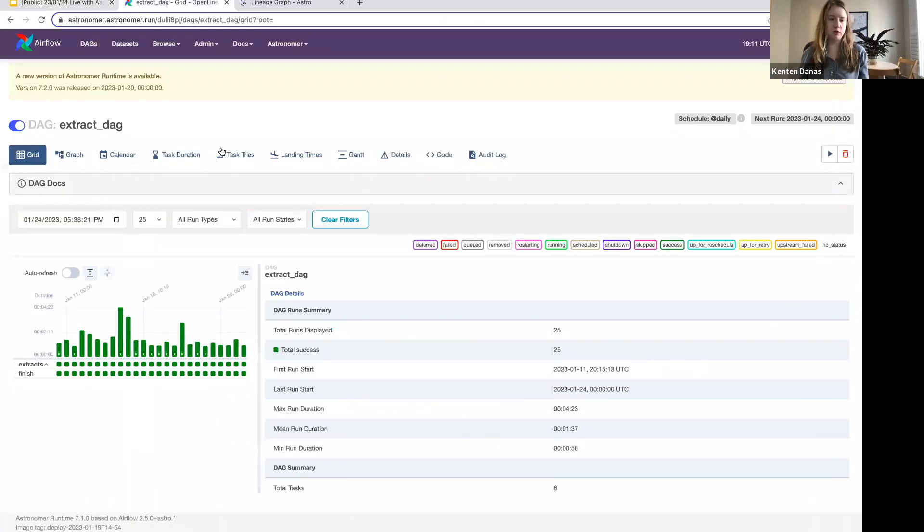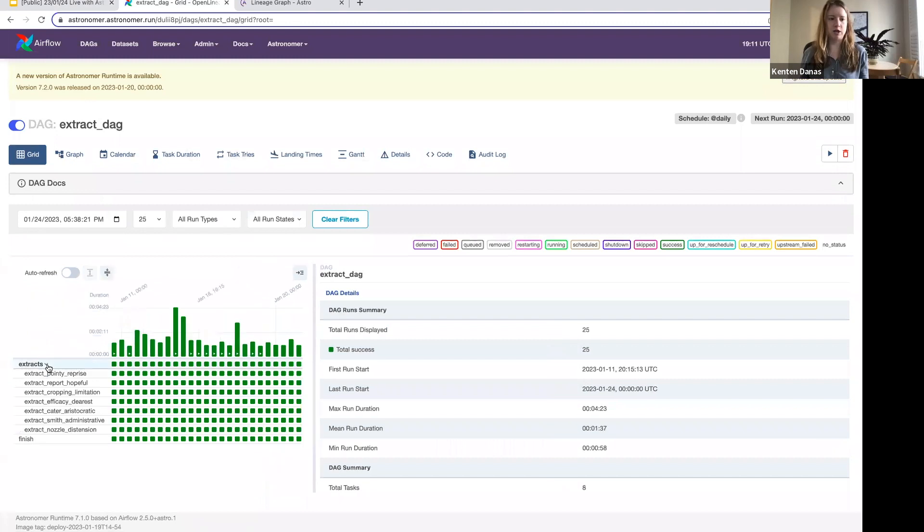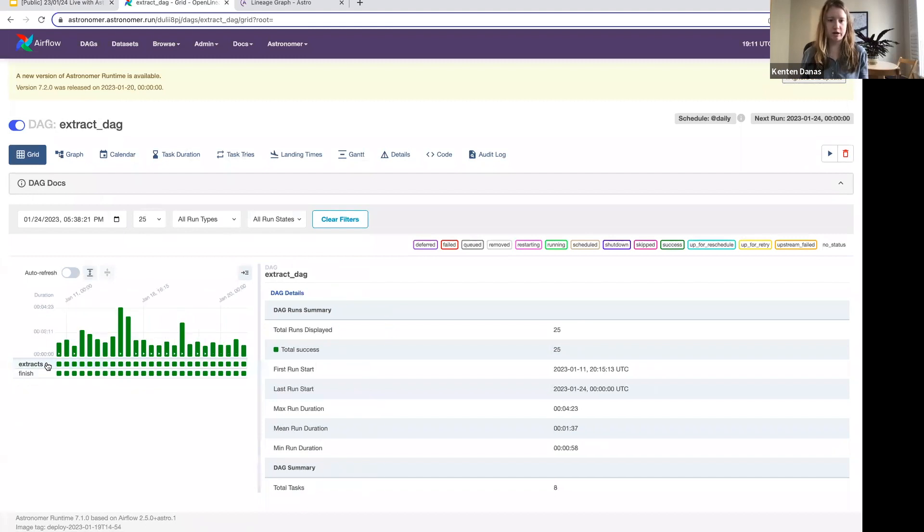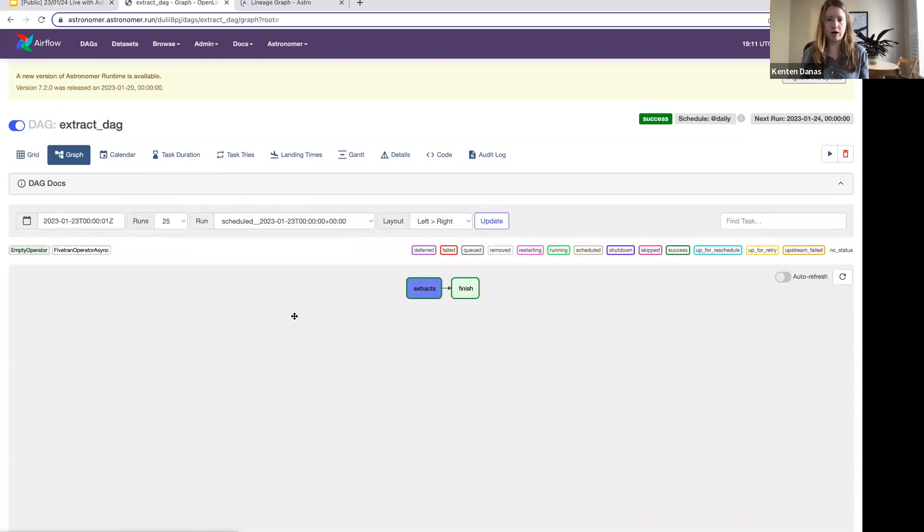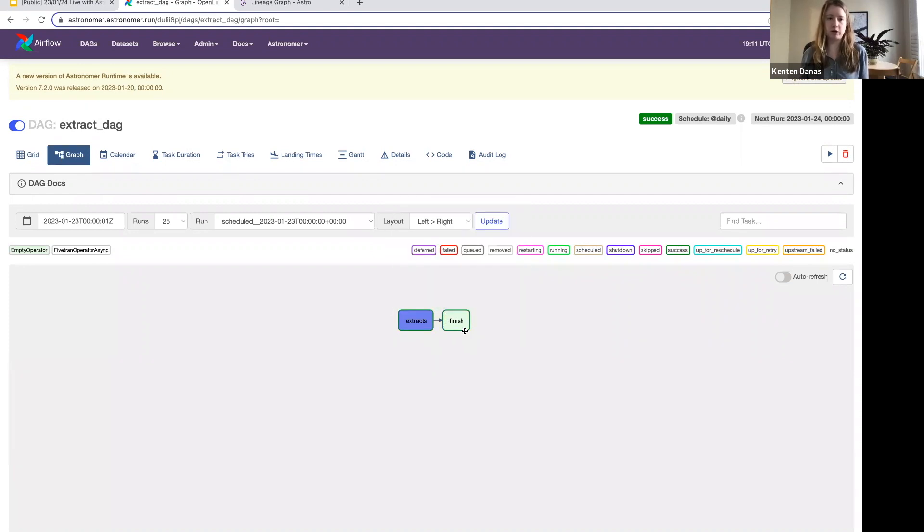If I hop back to my browser here just to give you a sense of what the DAG looked like, here's our extract DAG. We have a task group here that's doing a whole bunch of extracts. In the graph view, we only have the extract task that's going to be running this async operator, so that will defer while it's running before we have our downstream task.